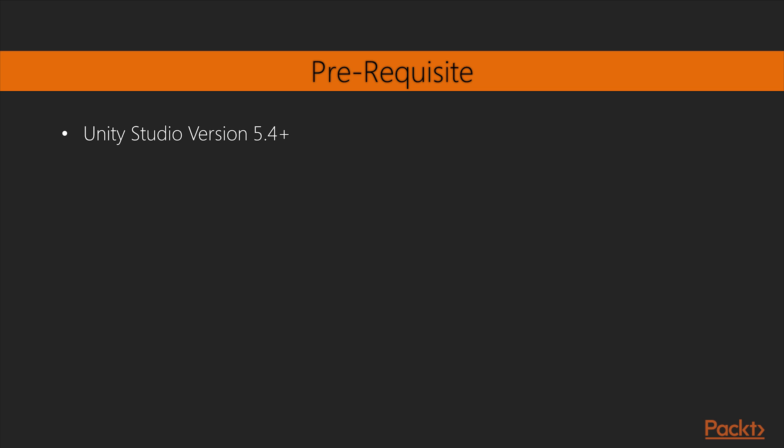You will require Unity Studio version 5.4 Plus. So let's begin this wonderful journey together and I hope to see you there.